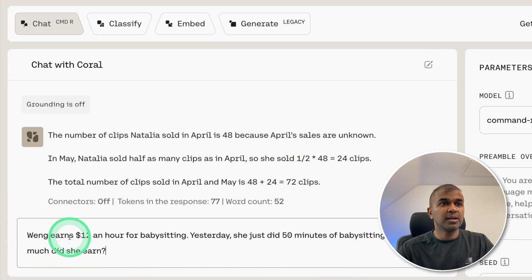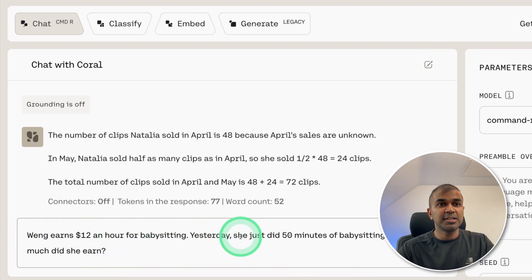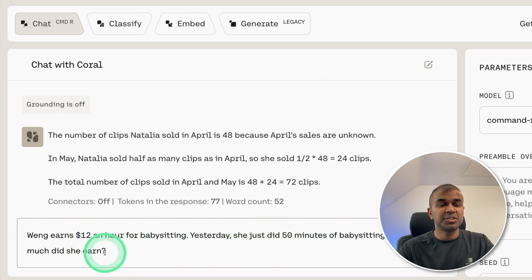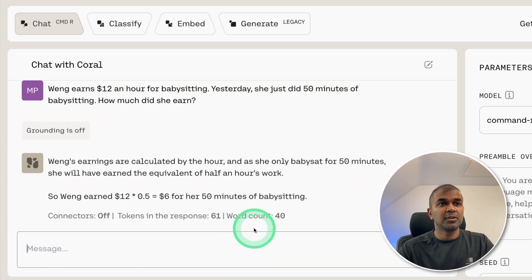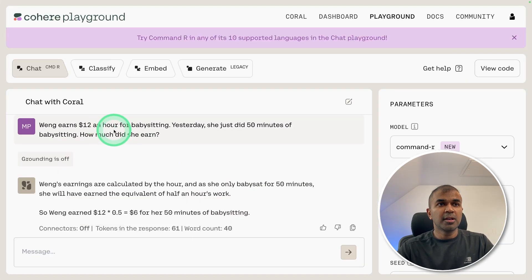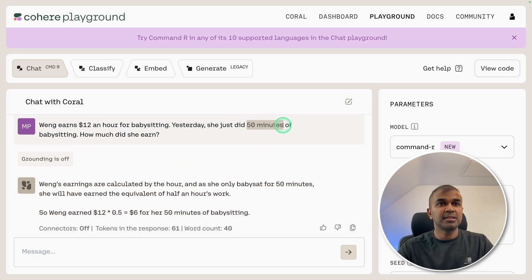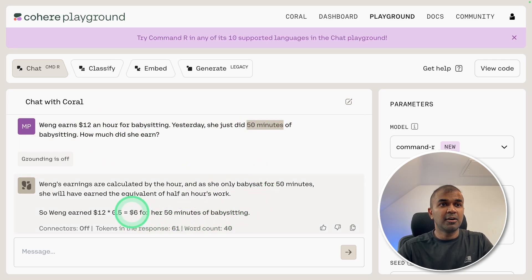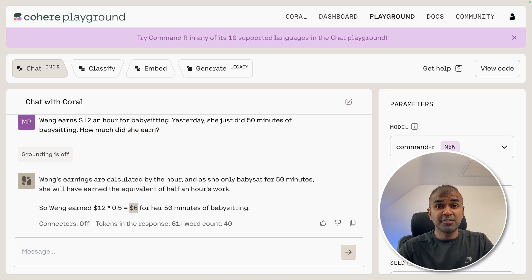Here's another question: Wren earns $12 an hour for babysitting. Yesterday she did 50 minutes of babysitting. How much did she earn? The correct answer should be $10 — since 60 minutes is $12, 50 minutes works out to $10. But the model answered $6, so that is wrong — this is a fail.